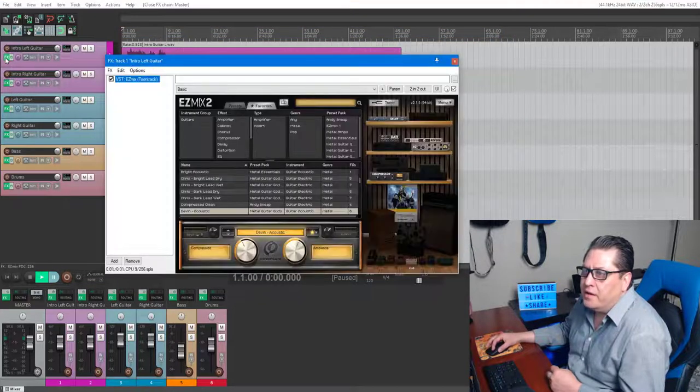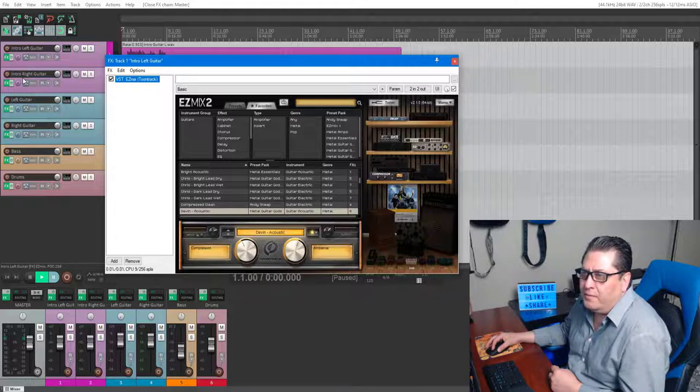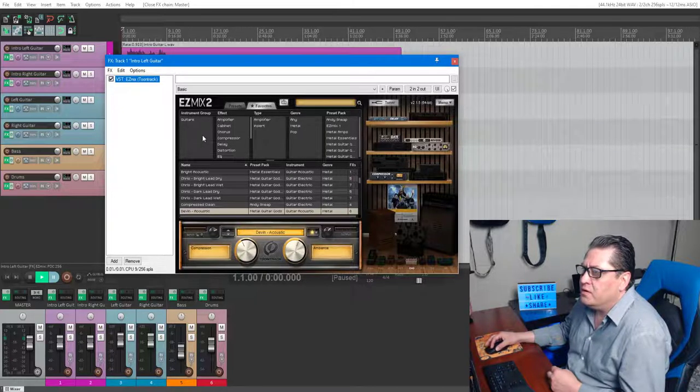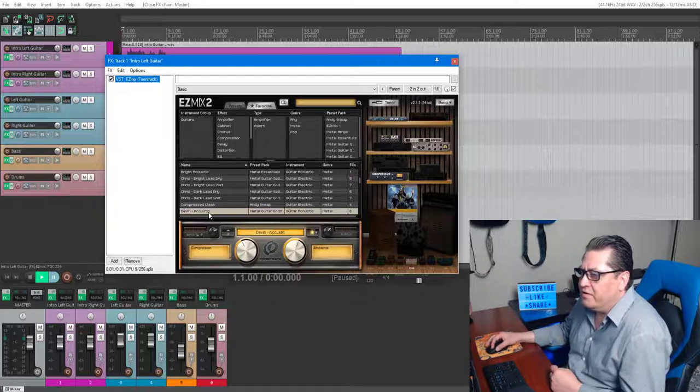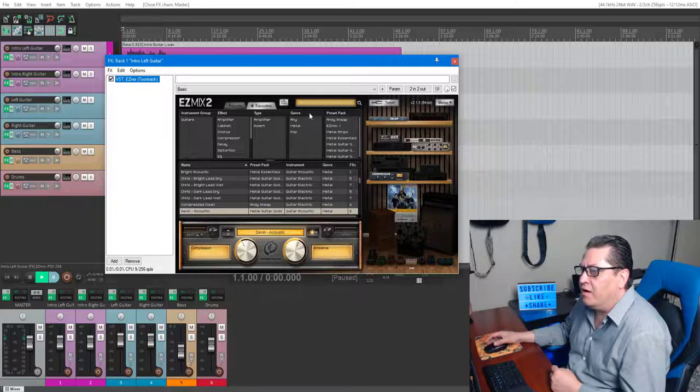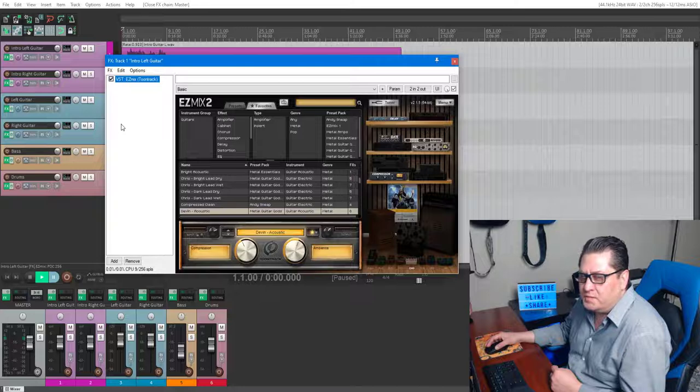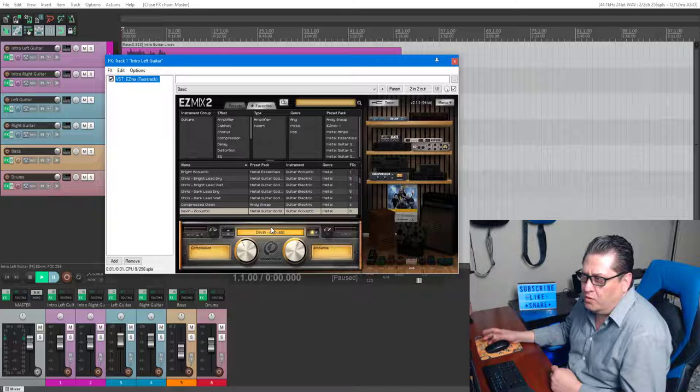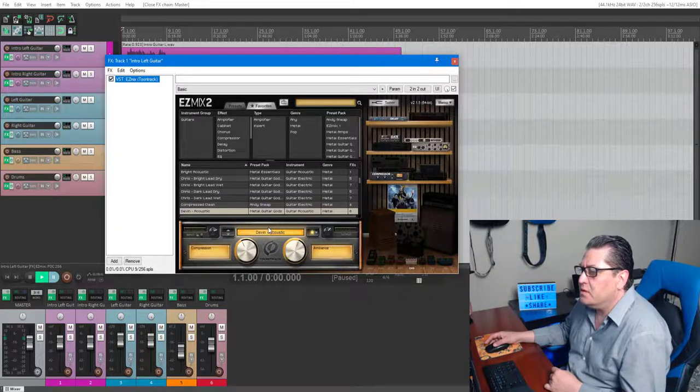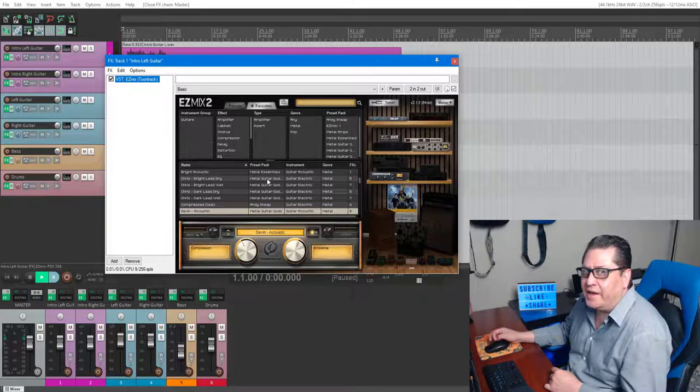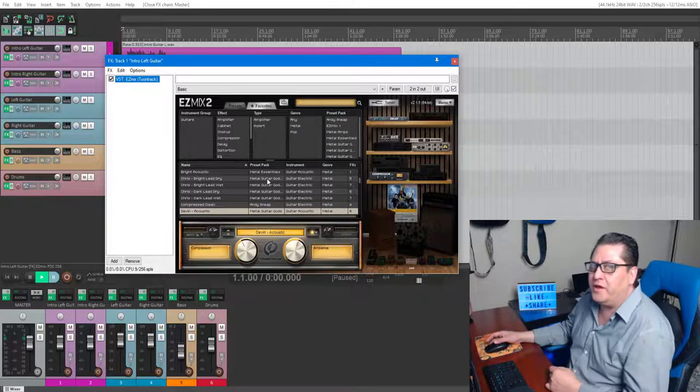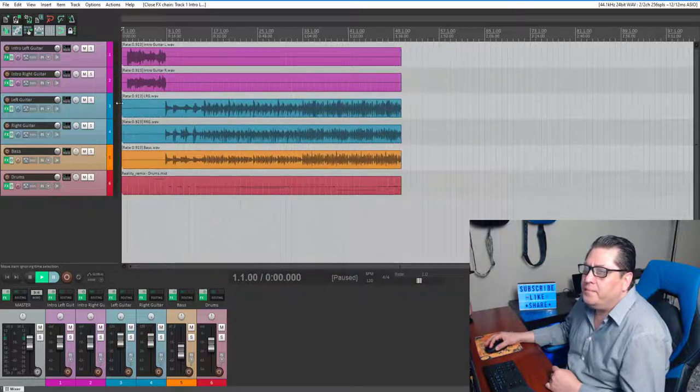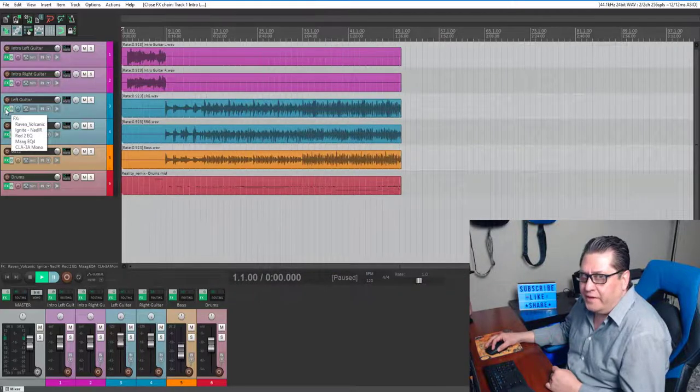Left intro and right intro guitars are both running Easy Mix 2 Guitar Gods 3 pack. They have an acoustic preset which sounds pretty nice. I love Easy Mix 2 software. It's pretty easy, it doesn't have a lot of adjustability because most of the stuff is pre-mixed, but it's quick. I'm pretty sure if you guys check it out you'll find something in there that you definitely like.